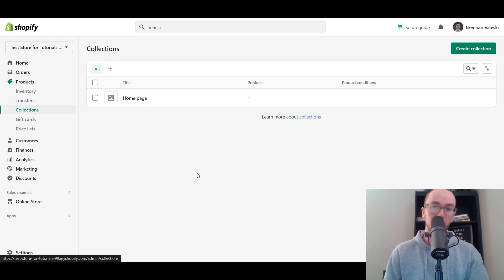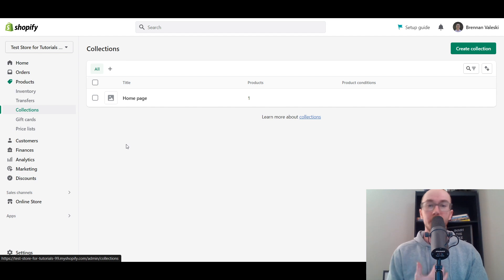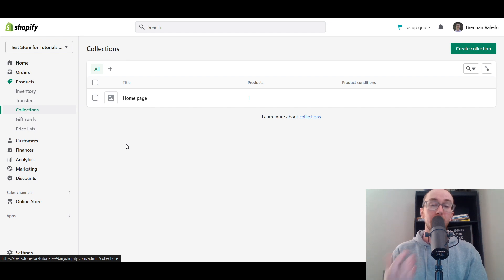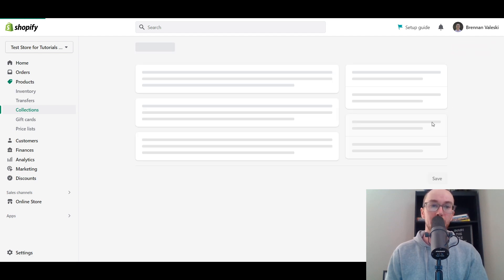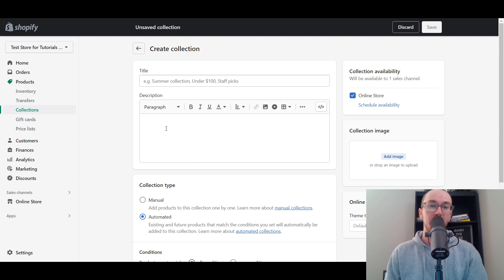This will allow you to organize your products so that you can categorize them, which makes it better for your customers so they can more easily navigate through your online store. It also helps improve your overall site's SEO as well. To create the collection, come up here to the top right corner and click on that green button called Create Collection.